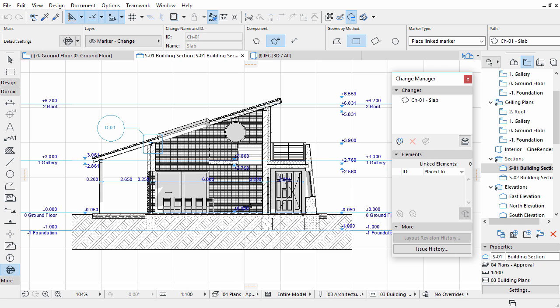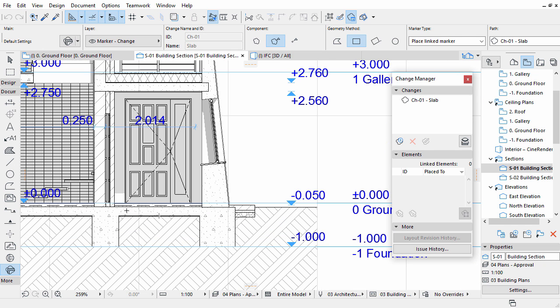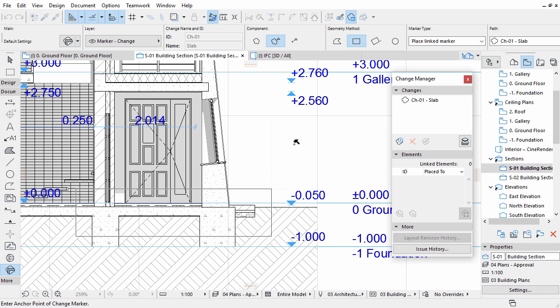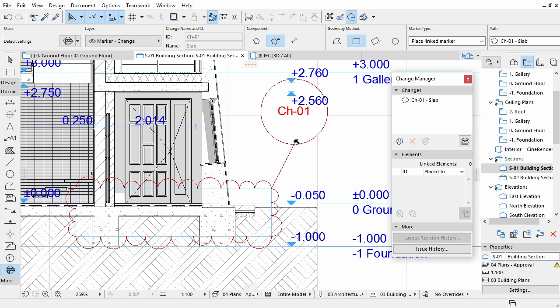Zoom in to the entrance area of the Section view. Draw a Revision Cloud around the Slab part as presented on the screen. Place the Marker. The Marker will also become part of the Element List of the Change Manager Palette.